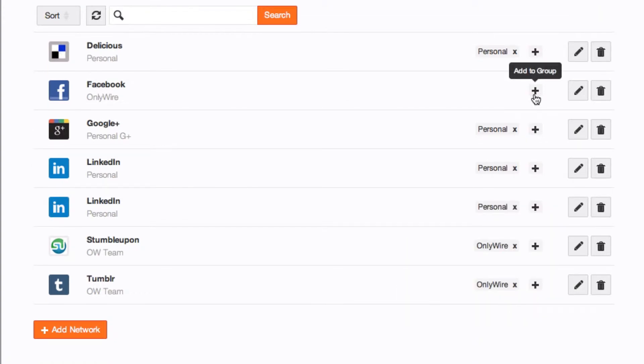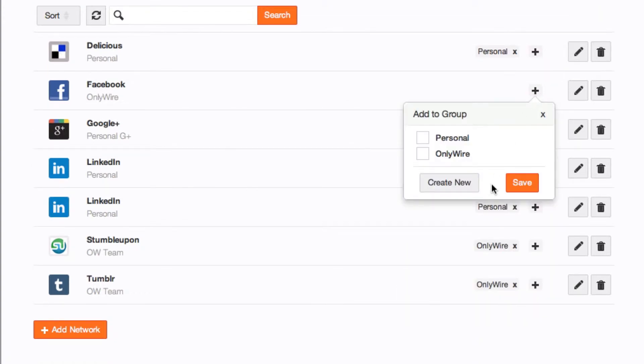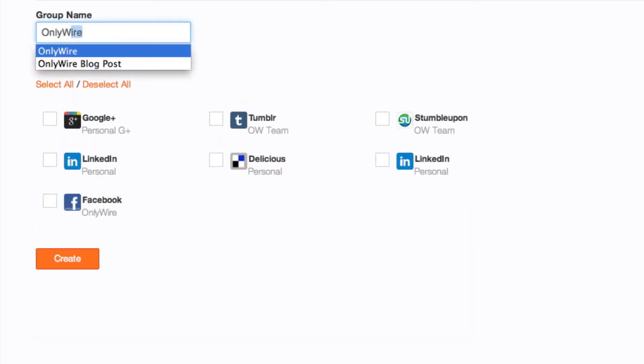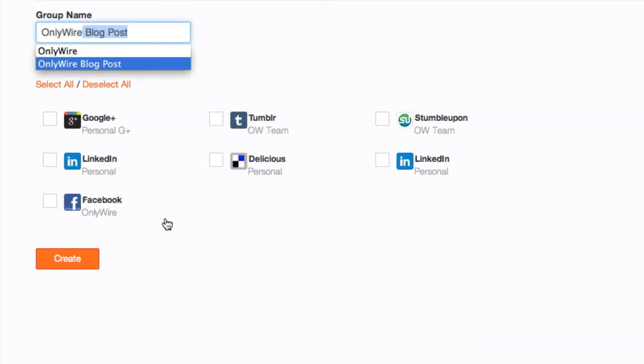Or to assign this network to a new group, select Create New. Enter a name for the group, choose Networks to assign to the group, and select Create.